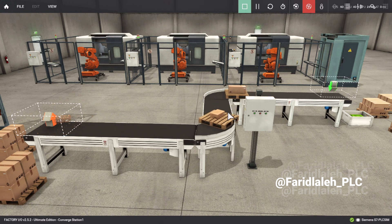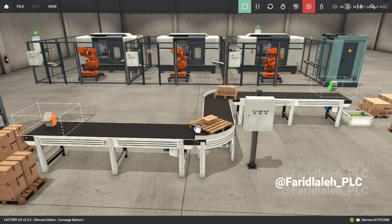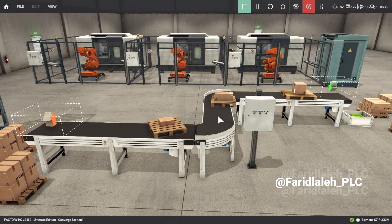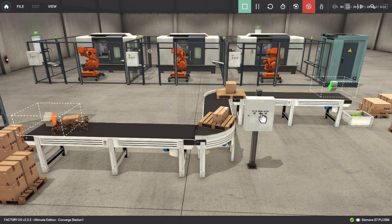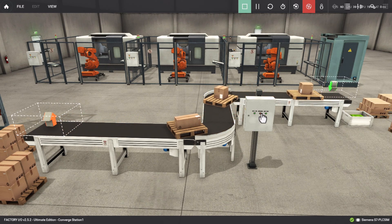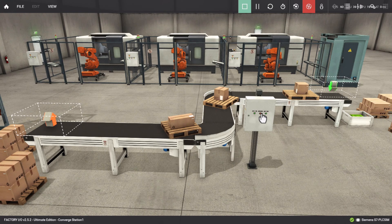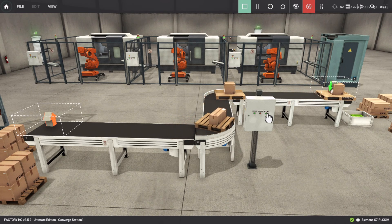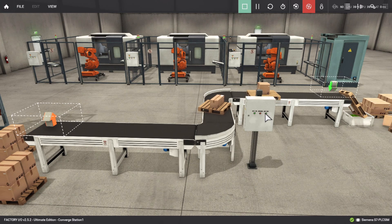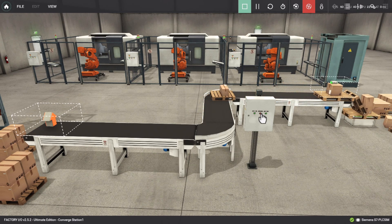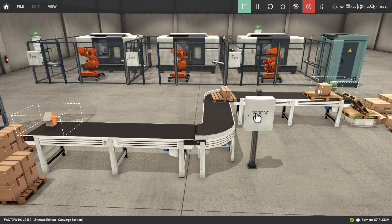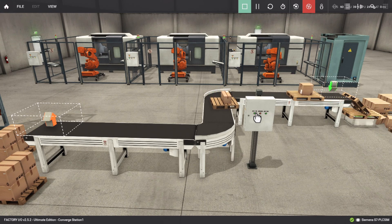As you can see, the conveyor is currently moving forward, transporting objects in that direction. Now I will press the stop button and the conveyor stops. If I press the reverse button, the conveyor moves in the opposite direction. Again, I press the stop button, then press the forward button to restart the forward movement.